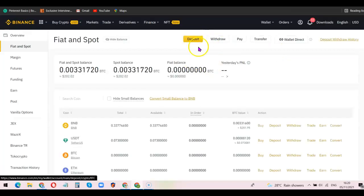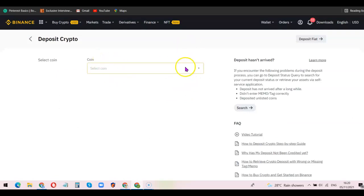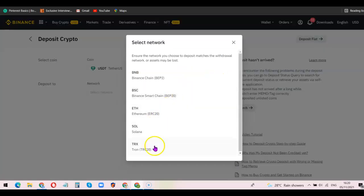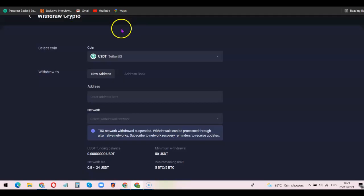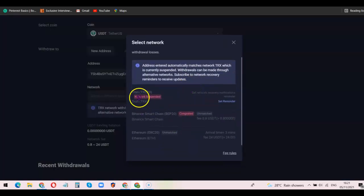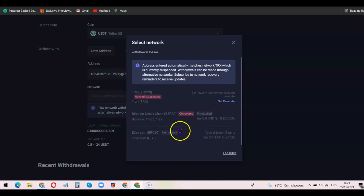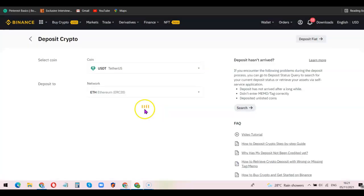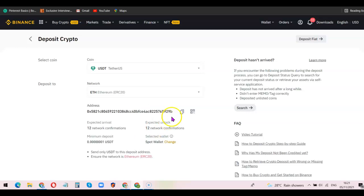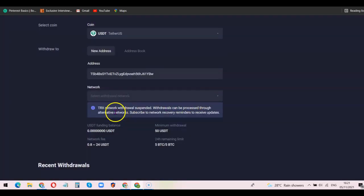Go over to your other wallet, click on 'Wallet — Fiat and Spot', then click on 'Deposit'. Select USDT and choose the network — I'll go with TRC20. It will bring out the wallet address; copy that address, then go back to ApolloX and paste it in the withdrawal address field. Scroll down and choose the network. Note: TRC20 appears to be suspended at the moment, so instead choose Ethereum ERC20. You'll need to go back to your other wallet, change the network to ETH ERC20, click 'Get Wallet Address', and copy that address.